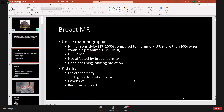Breast MRI does not use ionizing radiation, which is wonderful for patients with ongoing radiation concerns. Of course, there are pitfalls: it does lack specificity, there are higher rates of false positives, and it can be expensive. That's where abbreviated breast MRI offers a great opportunity — at a lesser cost and shorter examination time. Another pitfall is that it requires contrast.